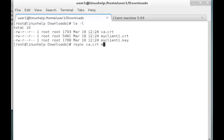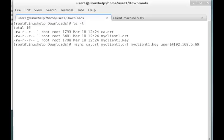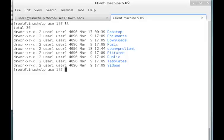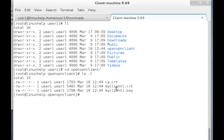I am transferring ca.crt, myclient.crt, and myclient.key to the client machine through user1 at IP 192.168.5.69, into /home/user1/openvpn-client directory which I created. The password is given and the files are transferred to the client machine. You can check inside the openvpn-client folder — there you can see the three files are transferred.